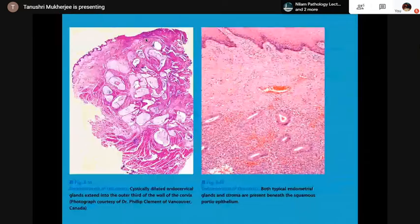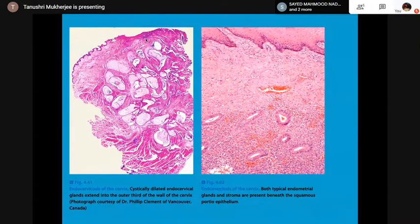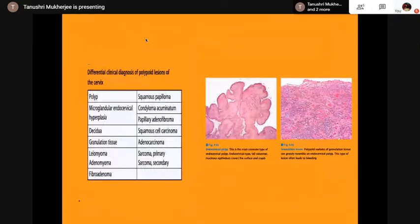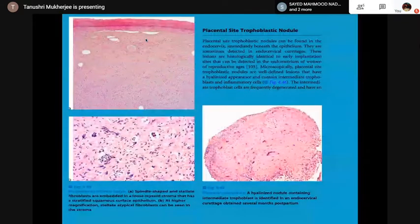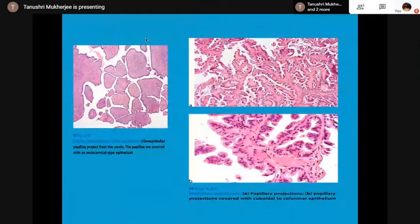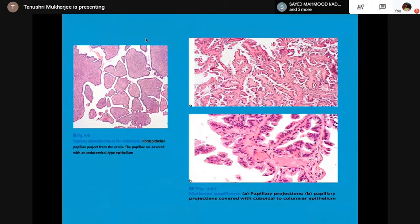Polypoid lesions of the cervix may include polyp, microglandular endocervical hyperplasia, decidua, granulation tissue, leiomyoma, fibroadenoma, squamous papilloma, condyloma acuminatum, papillary adenofibroma, squamous cell carcinoma, adenocarcinoma, sarcoma, mesodermal stromal polyp, or a placental site trophoblastic nodule. Papillary adenofibroma of the endocervix and müllerian papilloma show papillary projections.